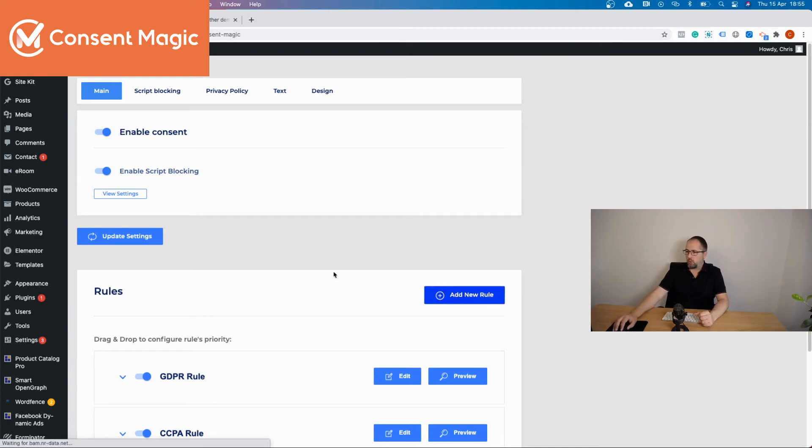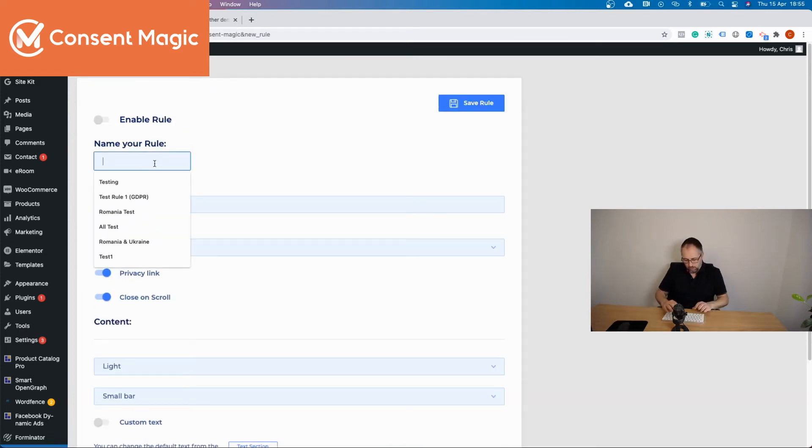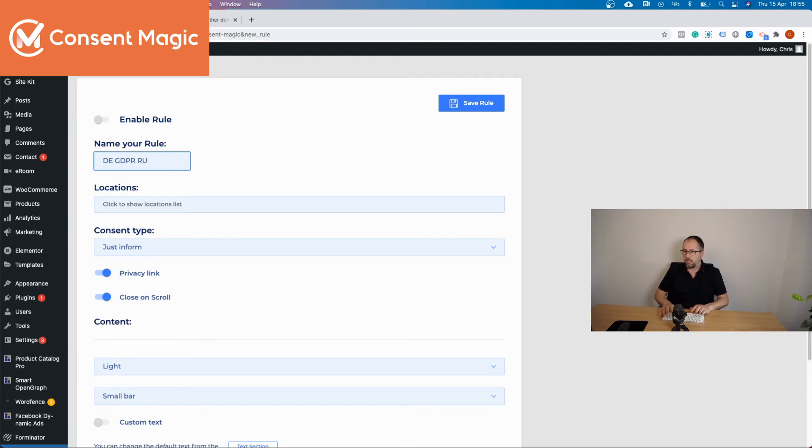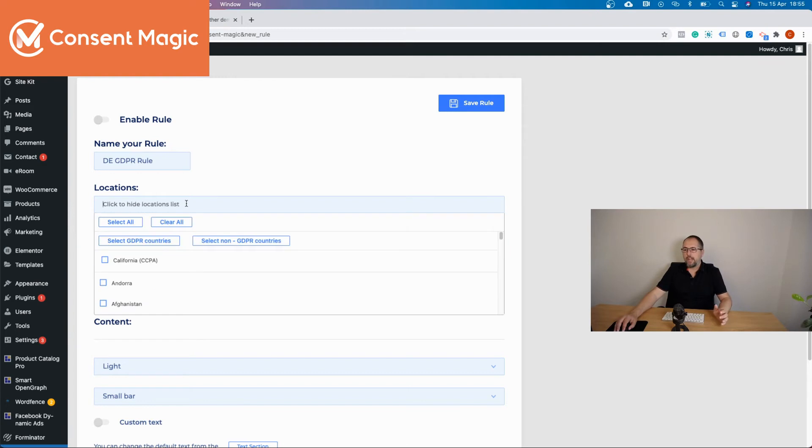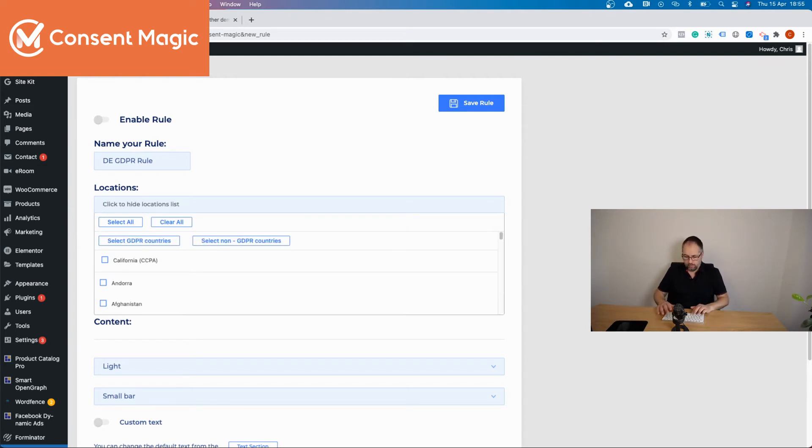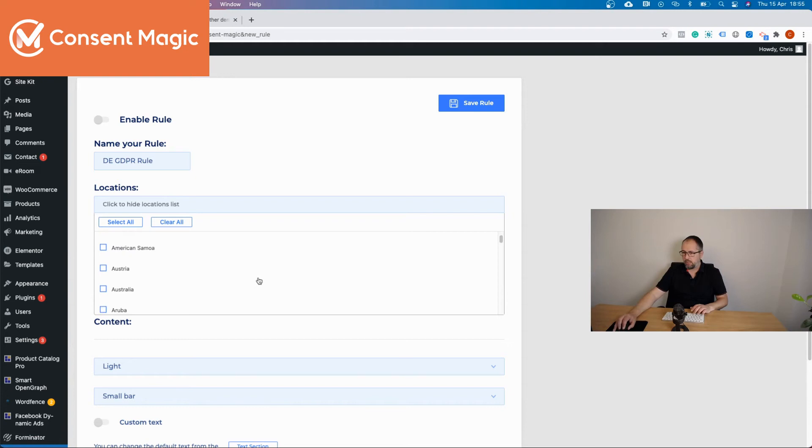Add new rule. You will name the rule. Okay. You will select your location. Why I don't see Germany here?